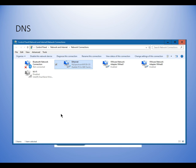I think we've now covered about half of the networking objectives for the A+ 902 test. Thank you for watching, and I hope this has been useful.